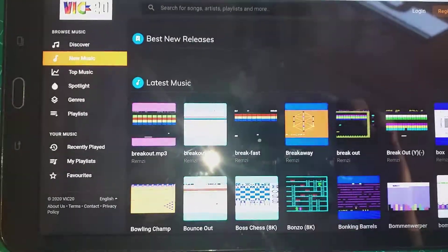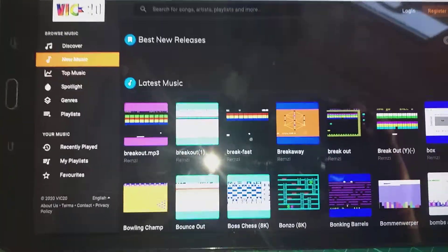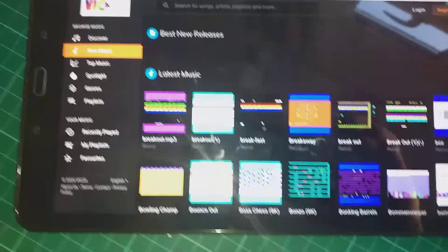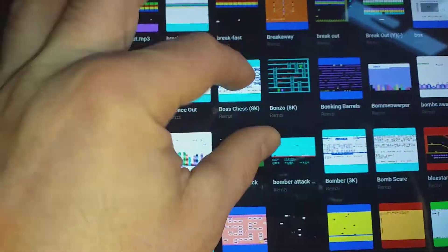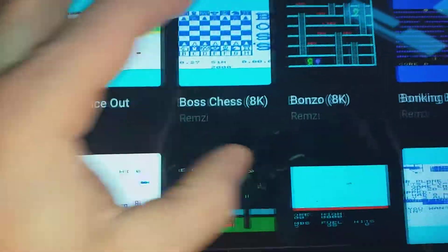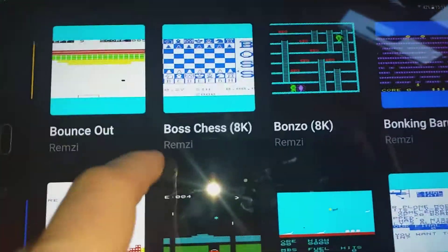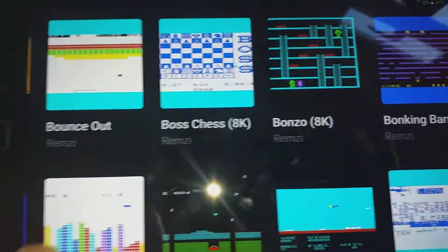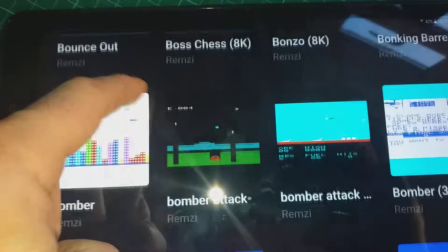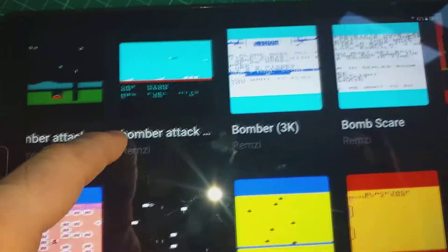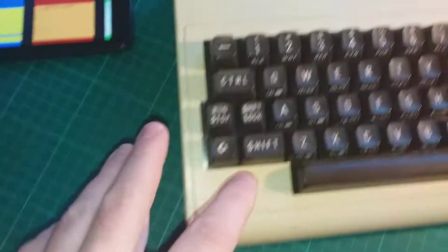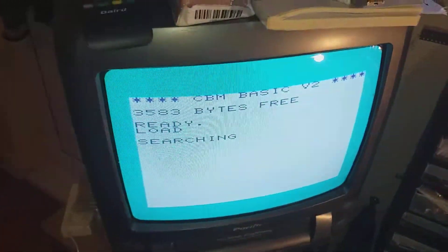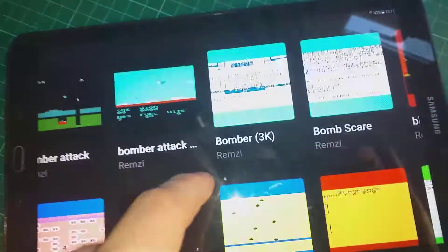So all you need to do is just press shift run stop and it goes searching.